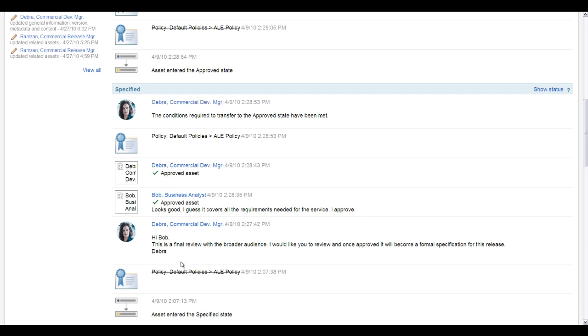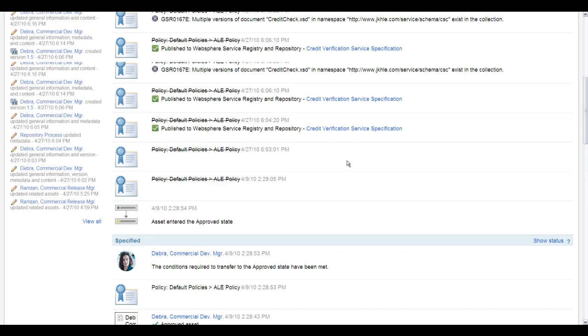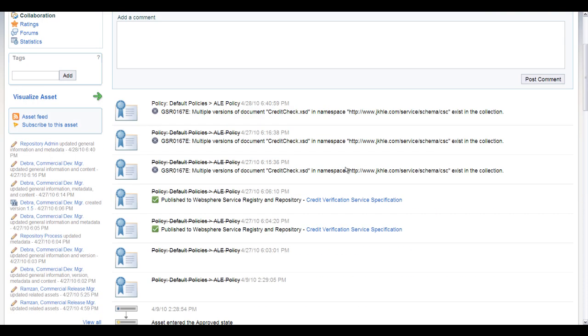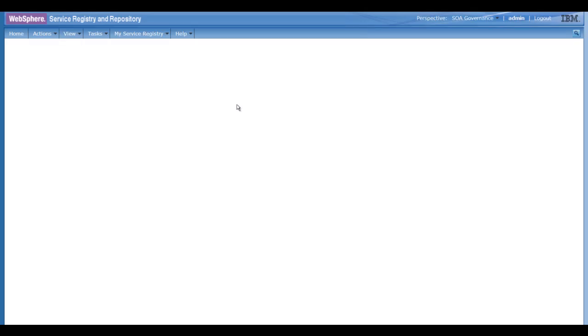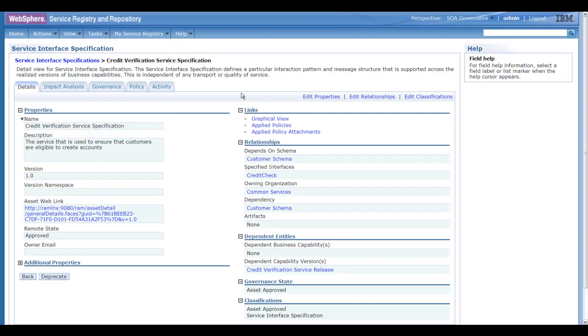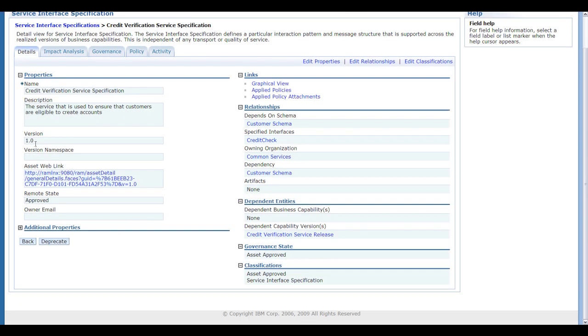So here we can see that when we were in the specified state, Debra and Bob were collaborating on this particular asset, on the specification asset, and it was synchronized with WSRR. So we can jump right to, when you're looking at the audit trail here, you can jump right into the associated object in WSRR.